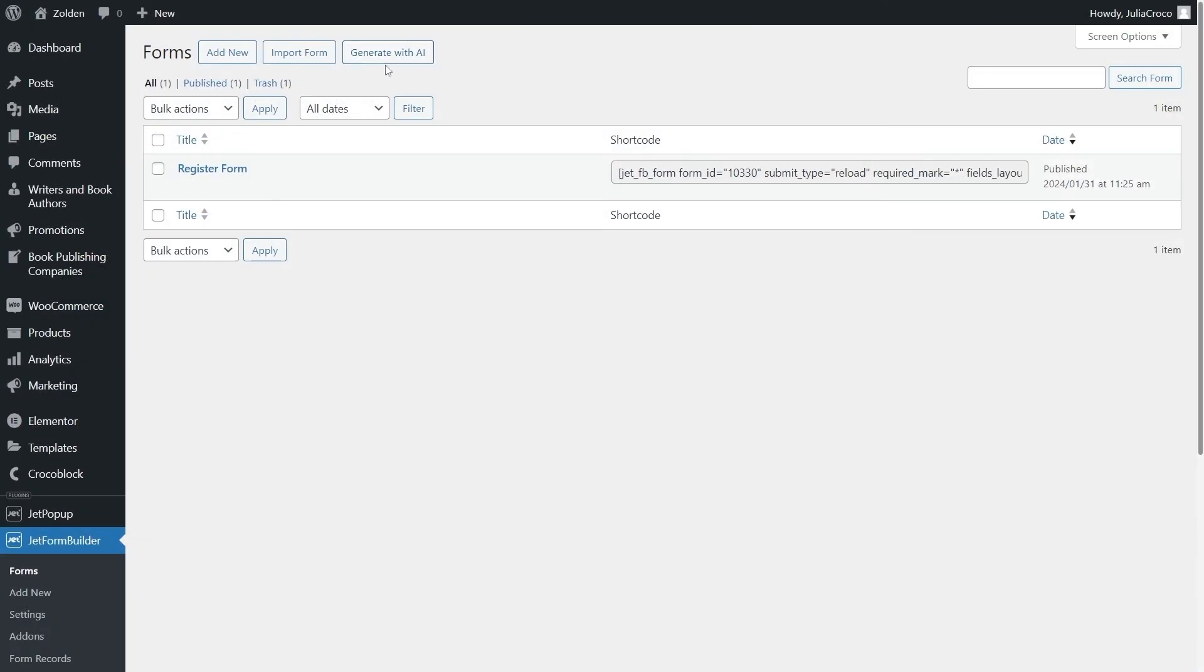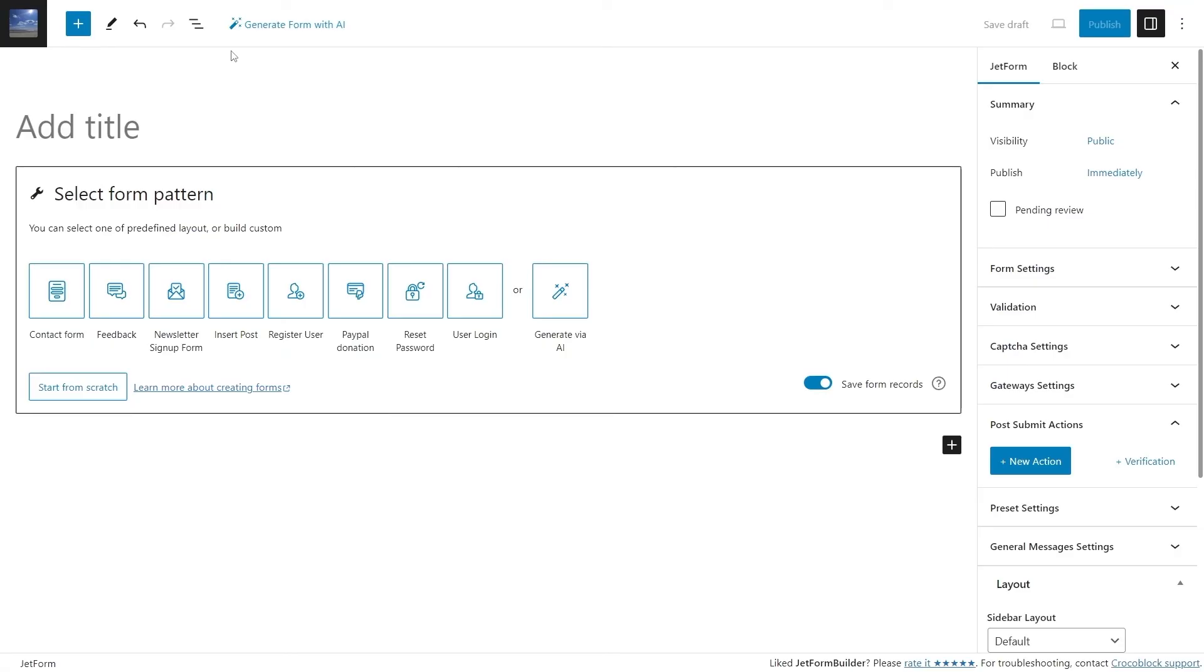You will see this new button Generate with AI on top of the Forms page. The same button will be available on the Form Builder page and also in the new Welcome block.